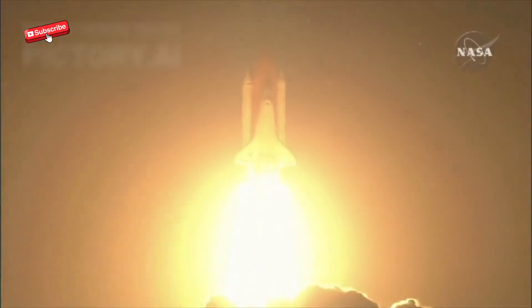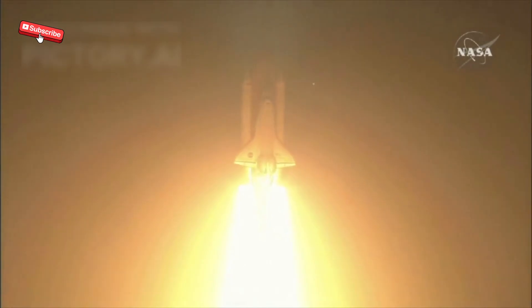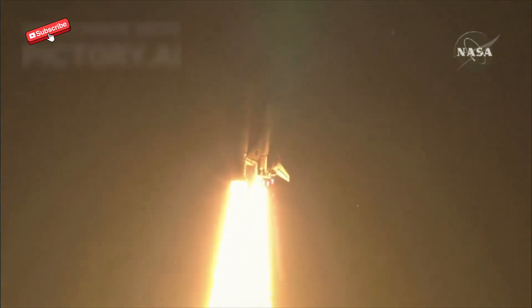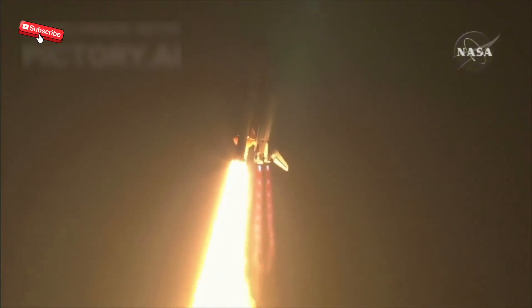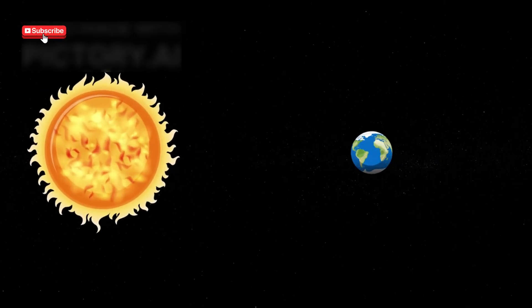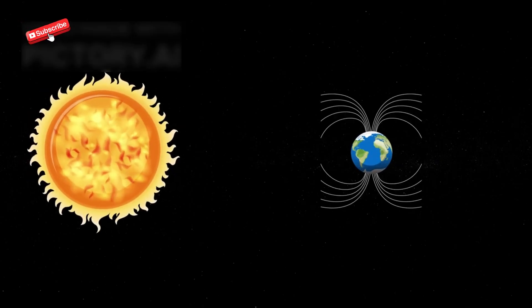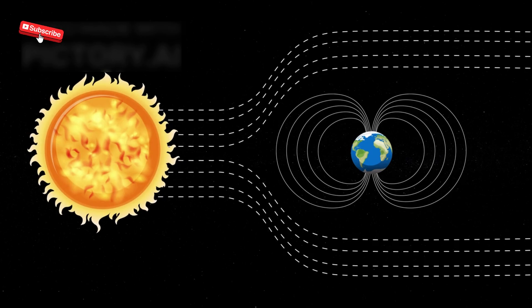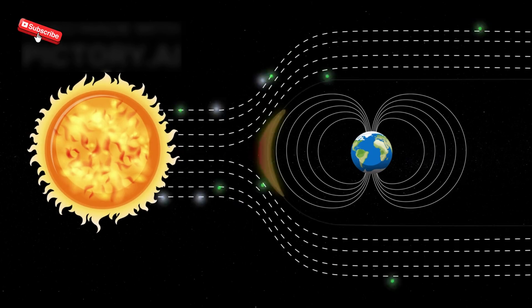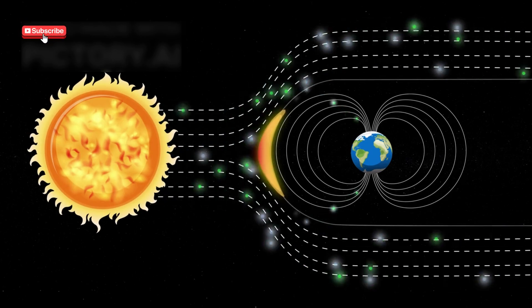This crossing marked a major milestone in space exploration, pushing humanity beyond the limits of our solar system. This transition into interstellar space meant that Voyager 1 exited the heliosphere, the protective bubble formed by the sun's solar wind.